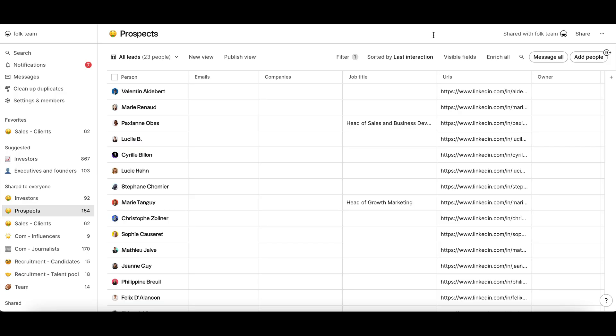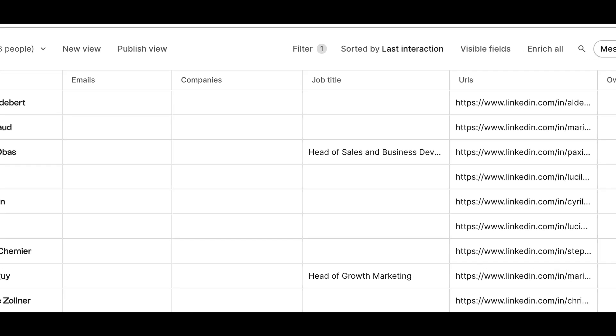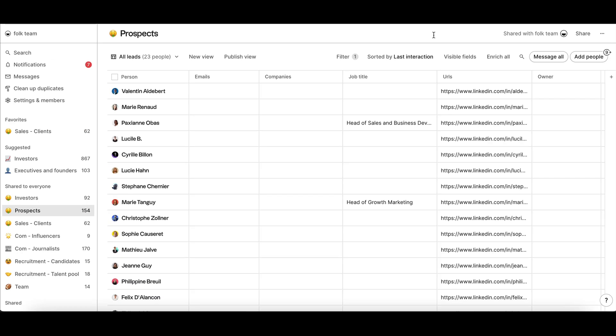You can choose to fill in gaps or enrich an entire list. Fields that can be enriched are people's email, URLs, company name, job title, and company URLs.